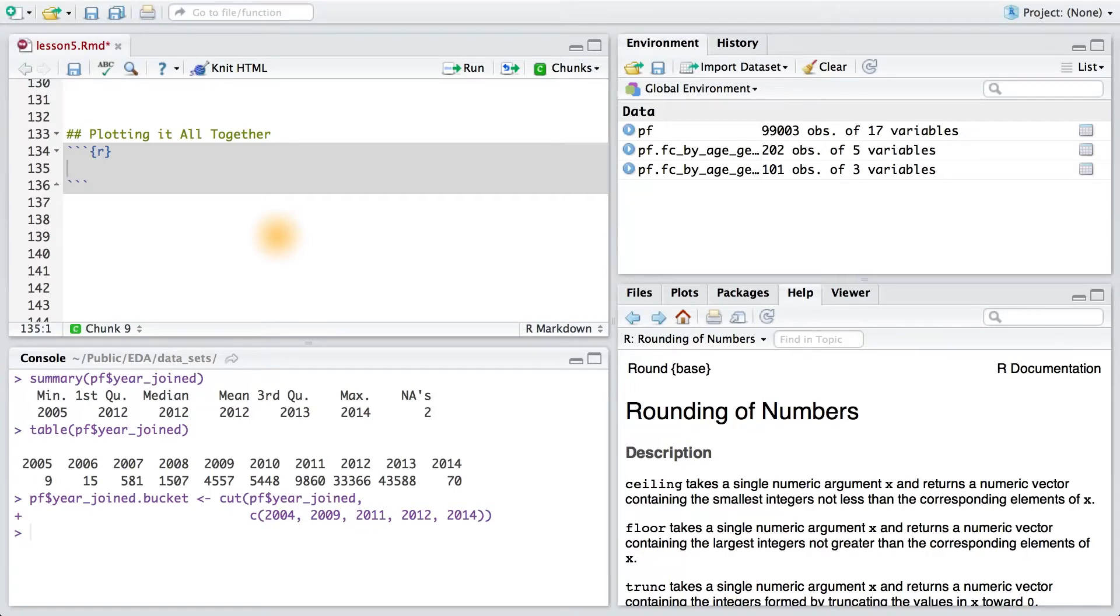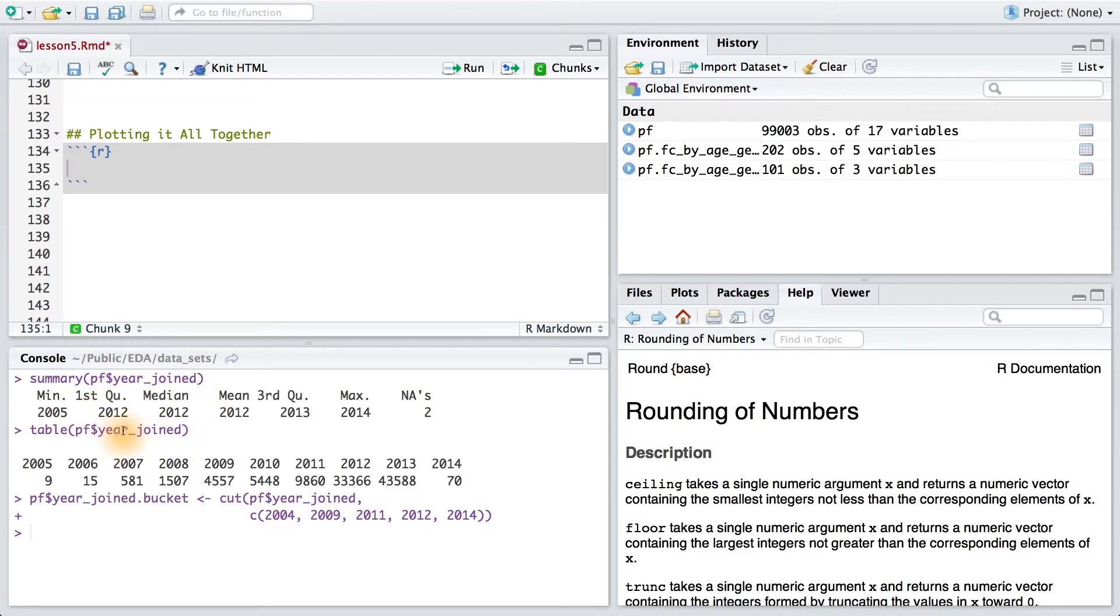We've done two things up to this point. We created a variable called yearjoined based on the tenure variable, and we converted yearjoined to the variable yearjoinedbucket, a categorical variable that binned our users into different groups.